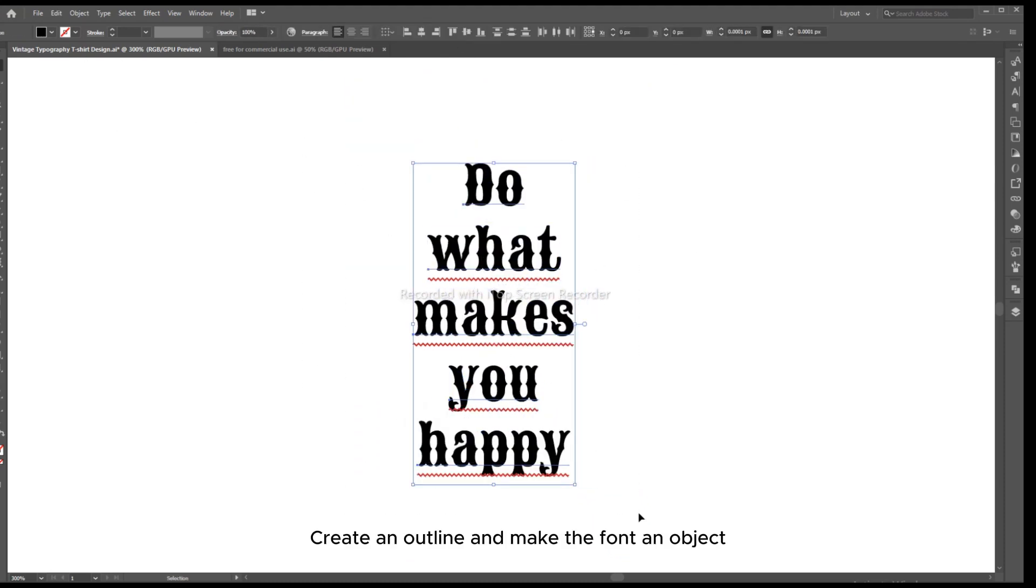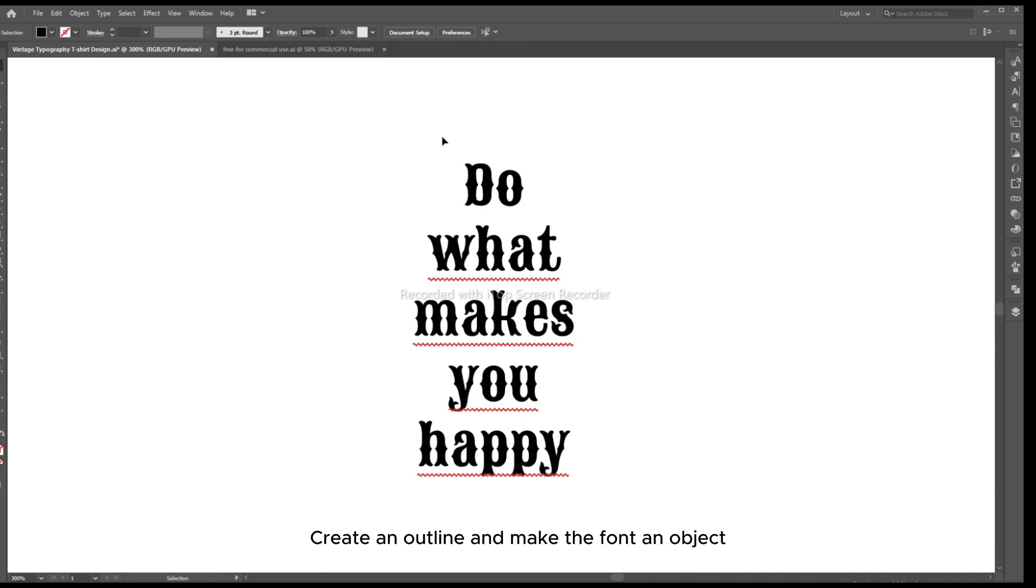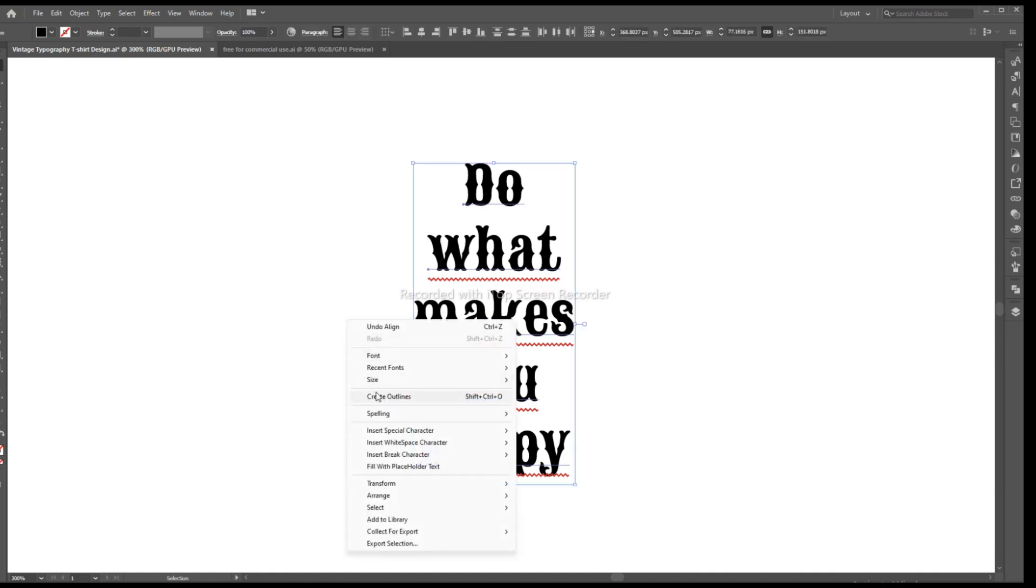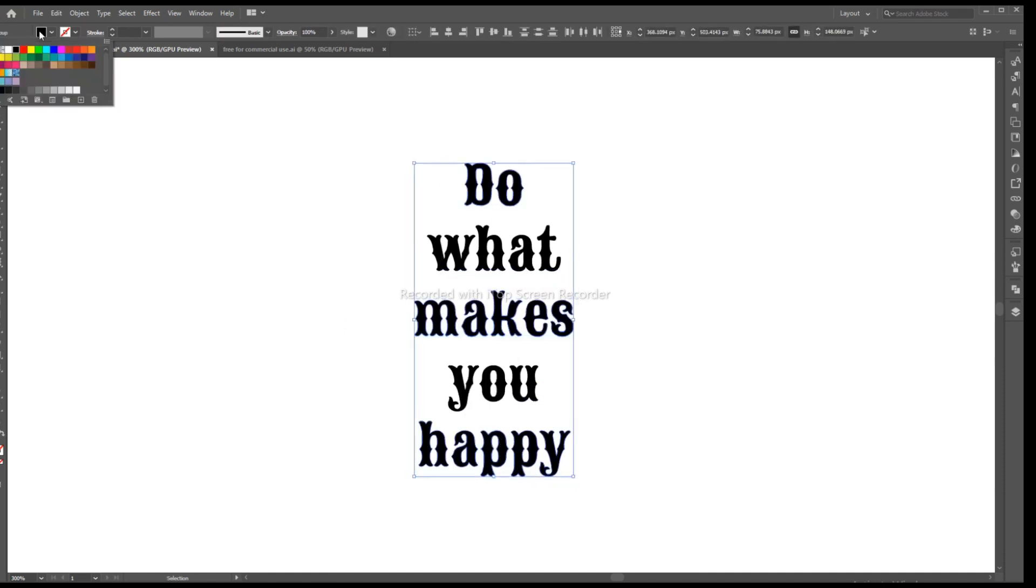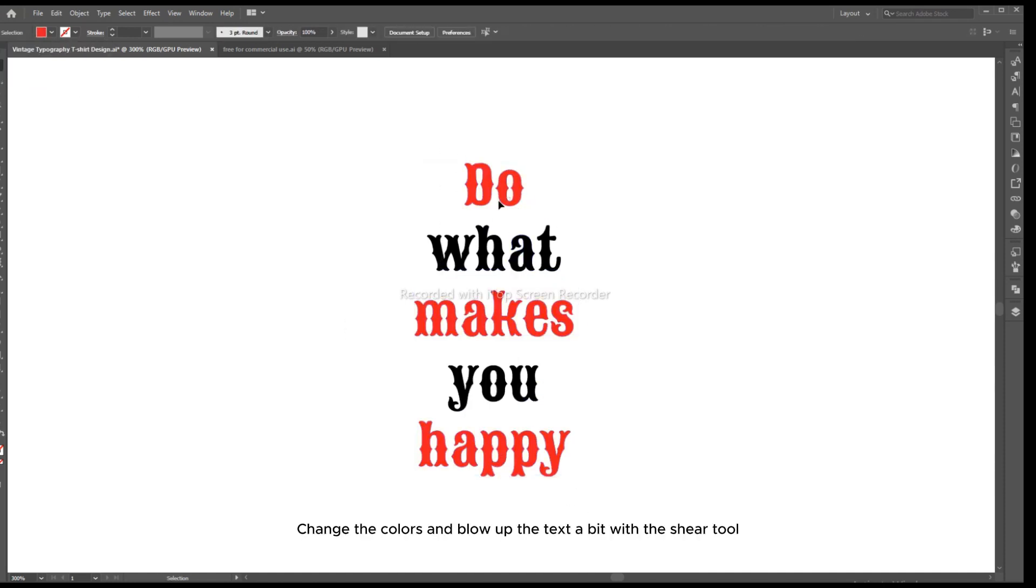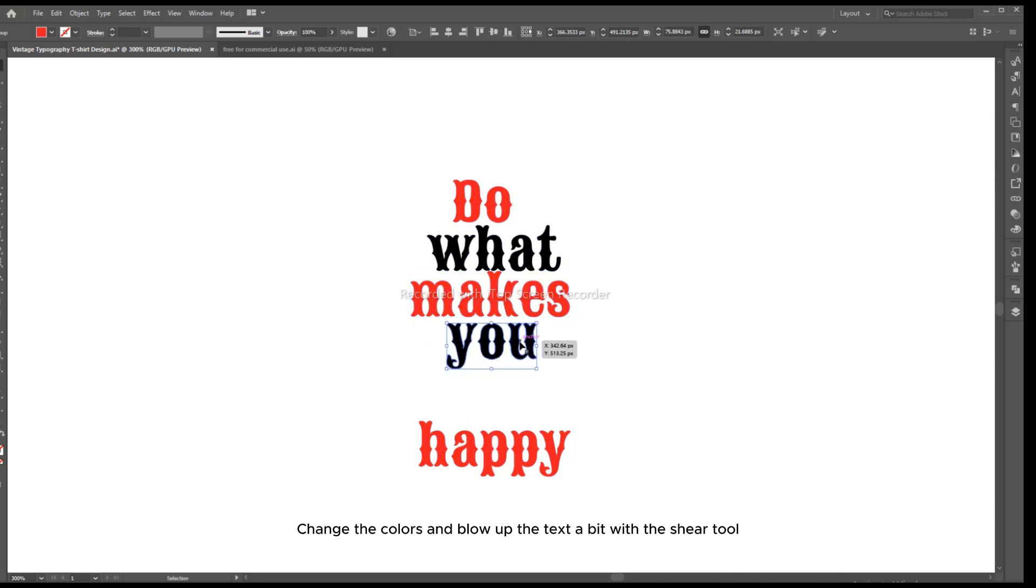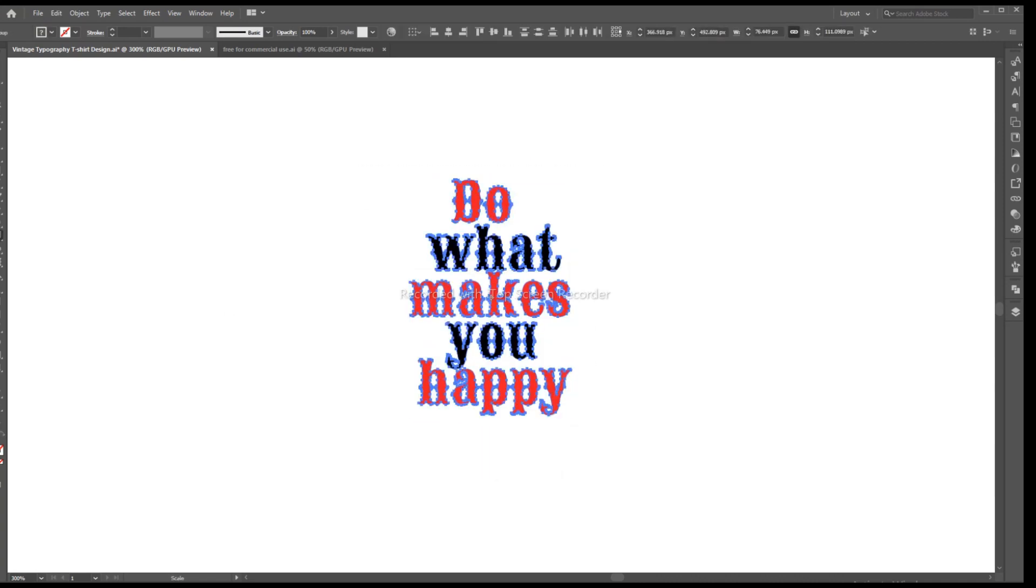Create an outline and make the font an object. Change the colors and blow up the text a bit with the Shear tool.